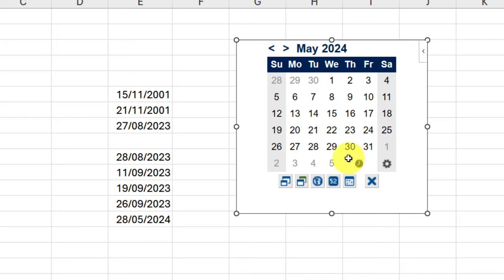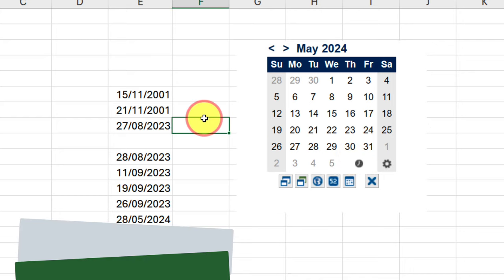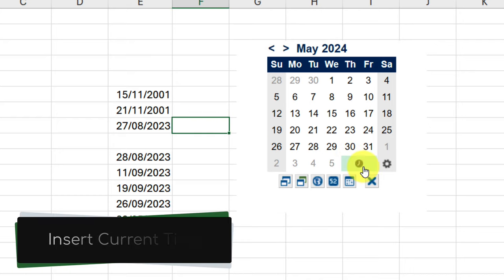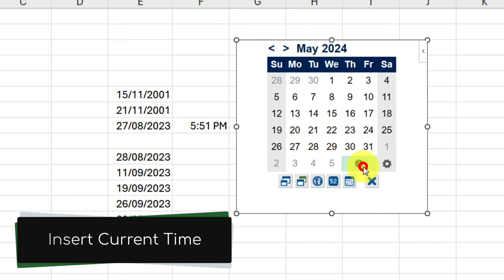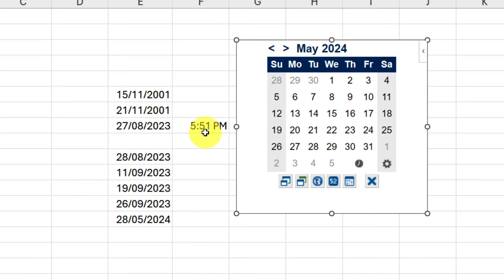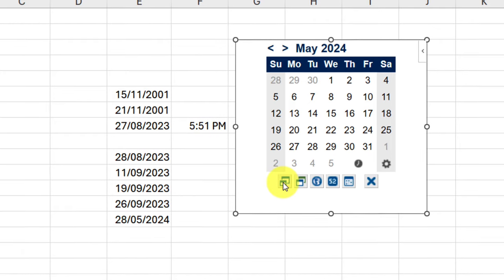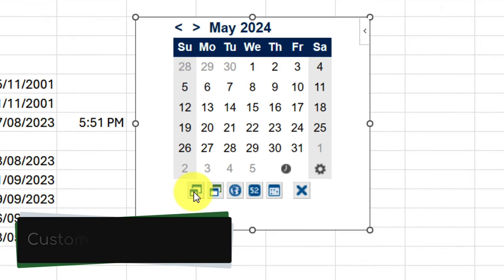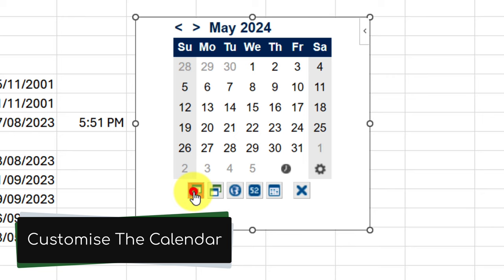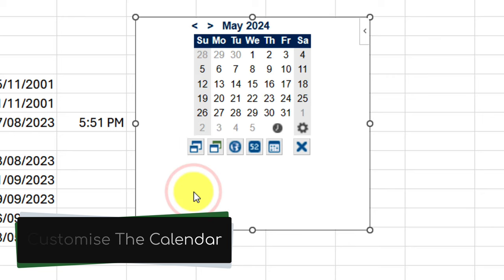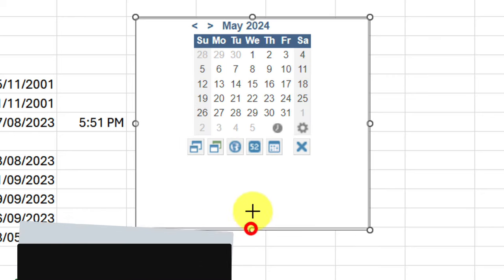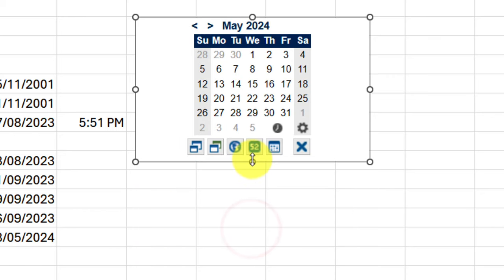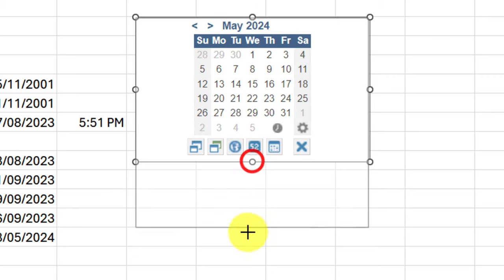This also has a few other additional options, such as the ability to quickly and easily insert the current time using the clock button found there at the bottom. We can also customize this calendar just a little bit if we wish, such as being able to change the calendar size to a smaller version if we don't want it taking up as much space on our Excel spreadsheet while we're utilizing it.